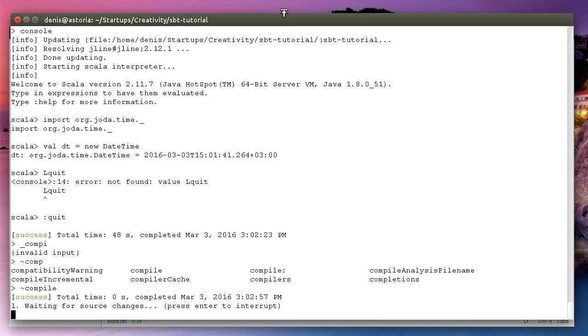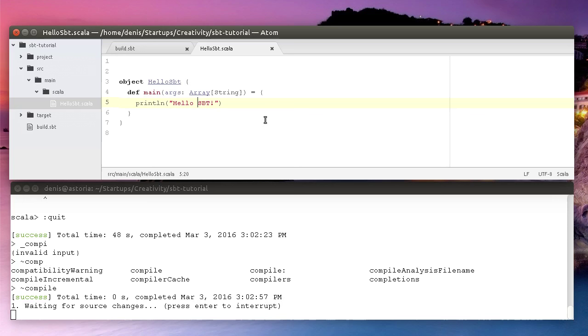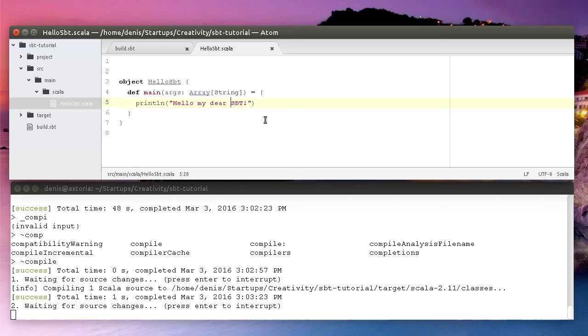I can just put it here so you can see what's happening, then open my text editor and start changing the file. For instance, I can say hello my dear SBT. When I press save, it will be recompiled. If I delete it again, it will be recompiled again.